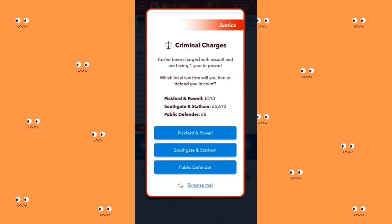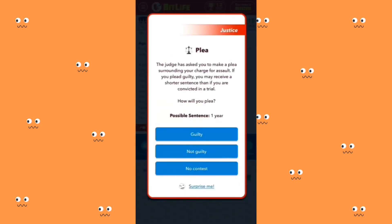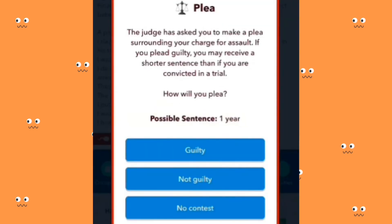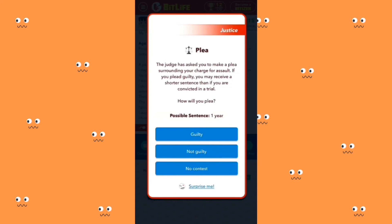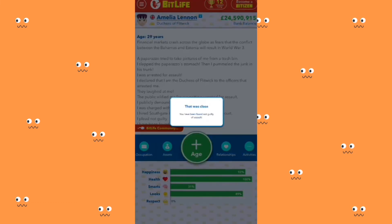You have been charged with assault and you're facing one year. Since I have the money, I can spend £5,600 on a lawyer. The judge has asked you to make a plea — if you plead guilty you may receive a shorter sentence. How will you plead? I'm just facing one year, so I'm not going to plead guilty. Not guilty. I have been found not guilty! This is why you just have to lie your way through it all — and I don't mean in real life, just in BitLife.